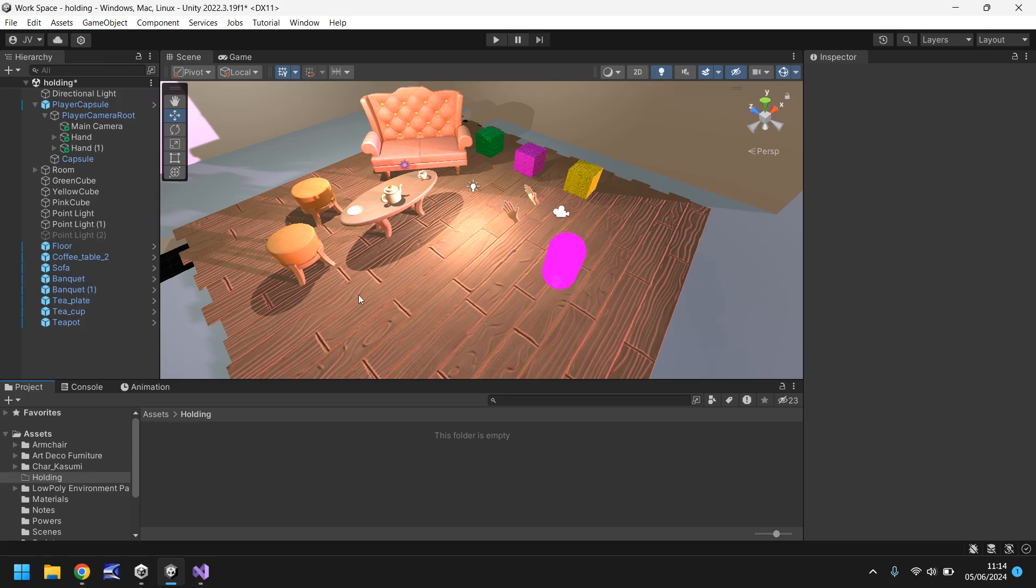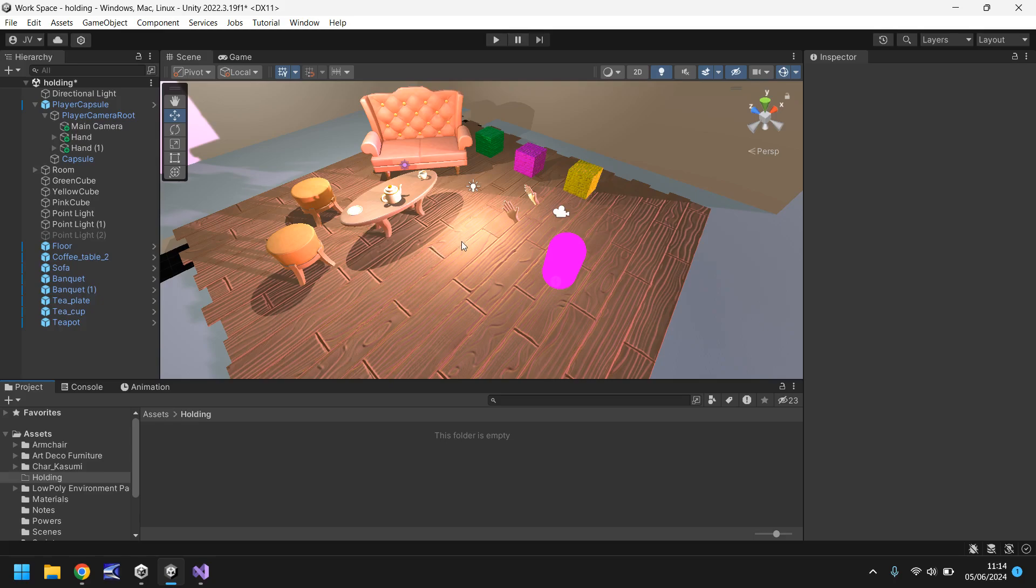Right here I have a little scene set up with a couple of colored cubes and two very crude hands along with a couple of other things. What we're going to do is create a script that will allow us to pick up these objects and then drop them down again. It does require a little bit of setup to get things working correctly, so let's do that first in our scene view.